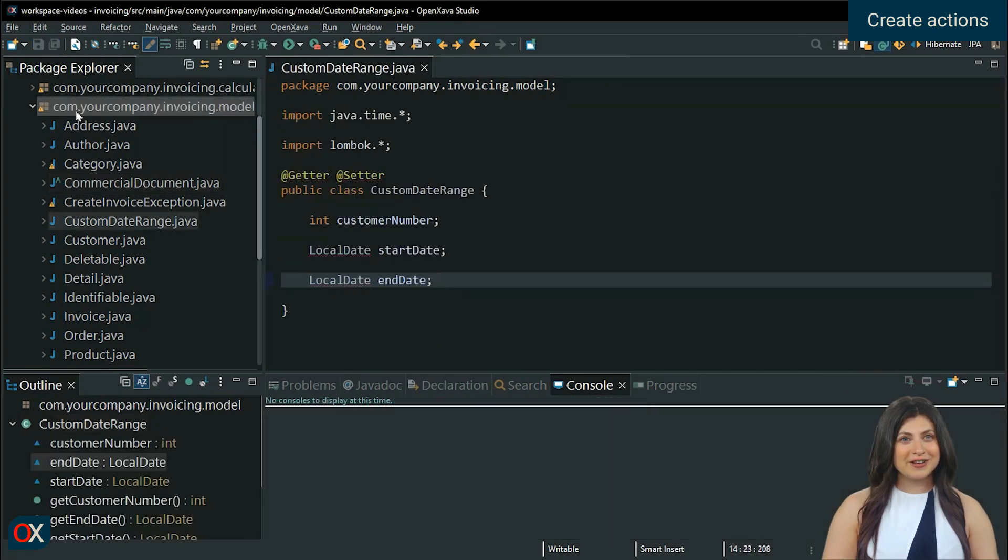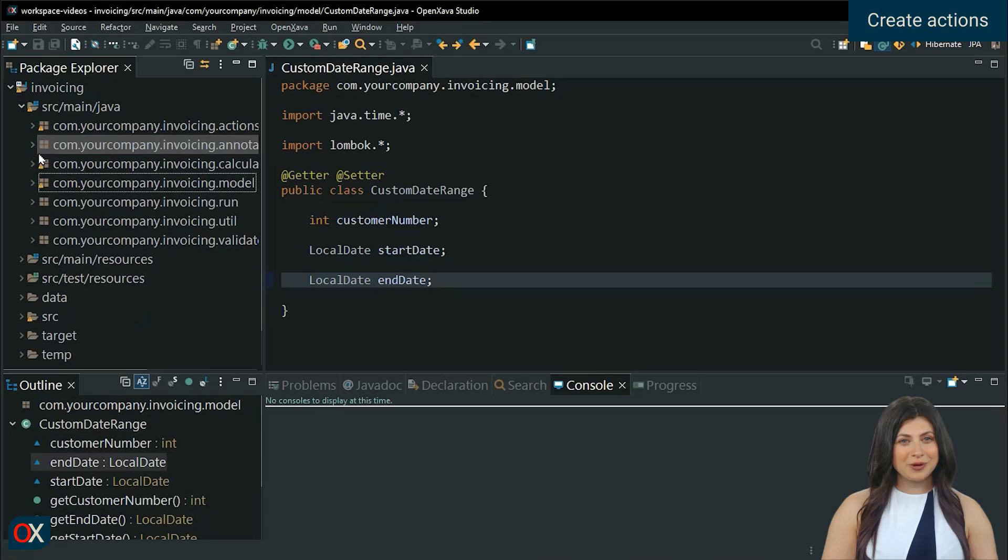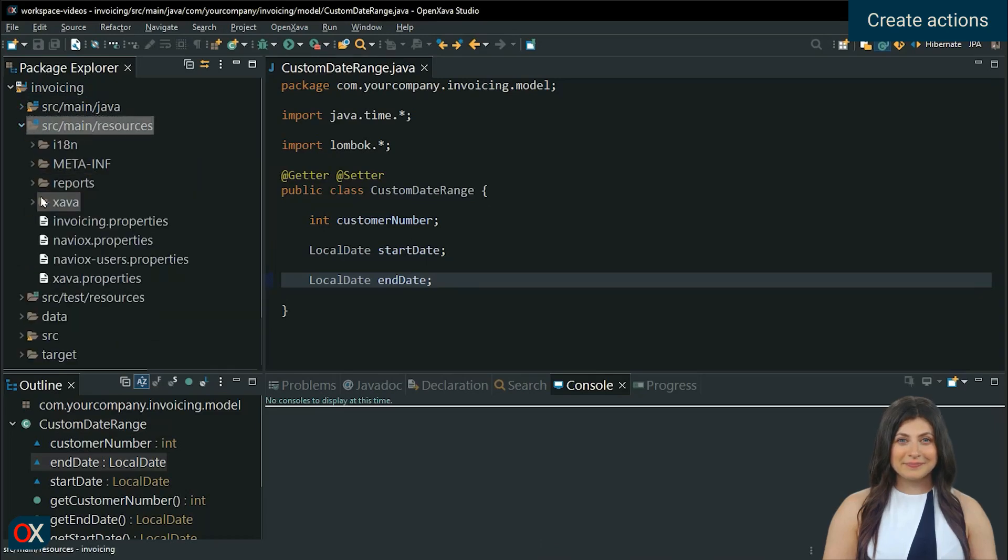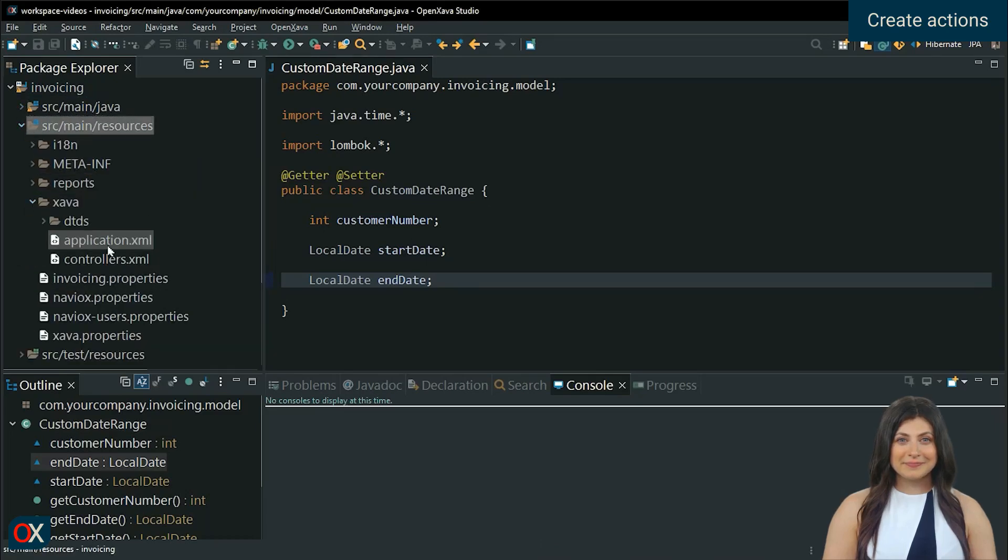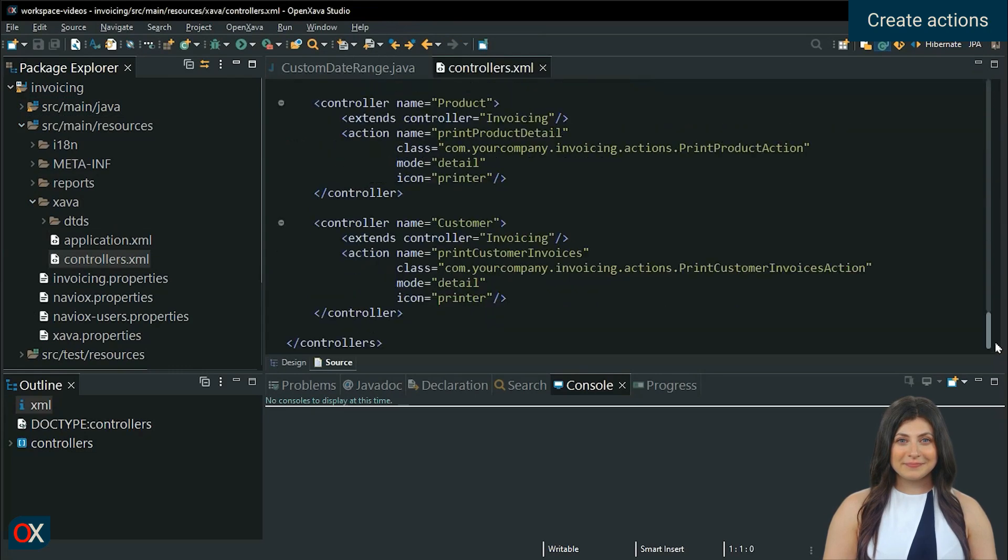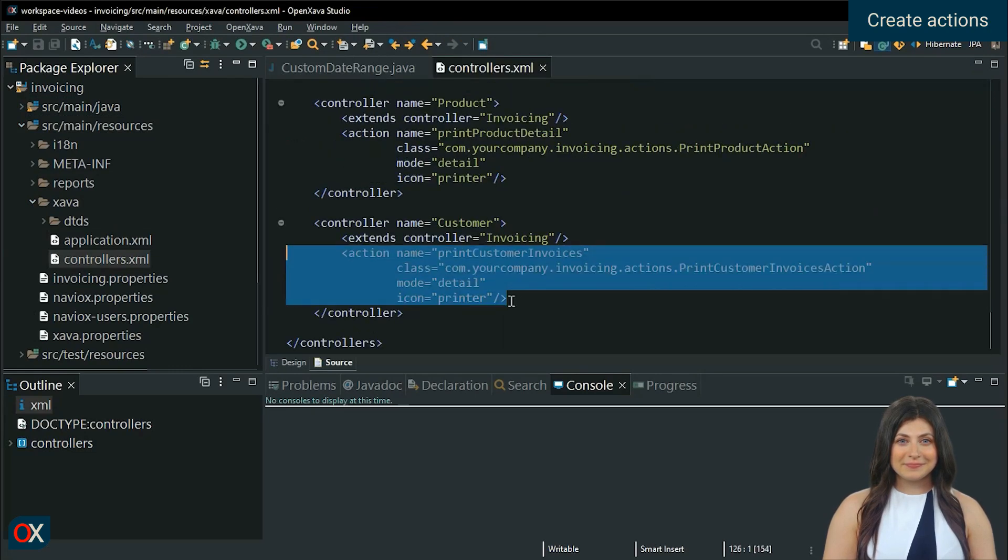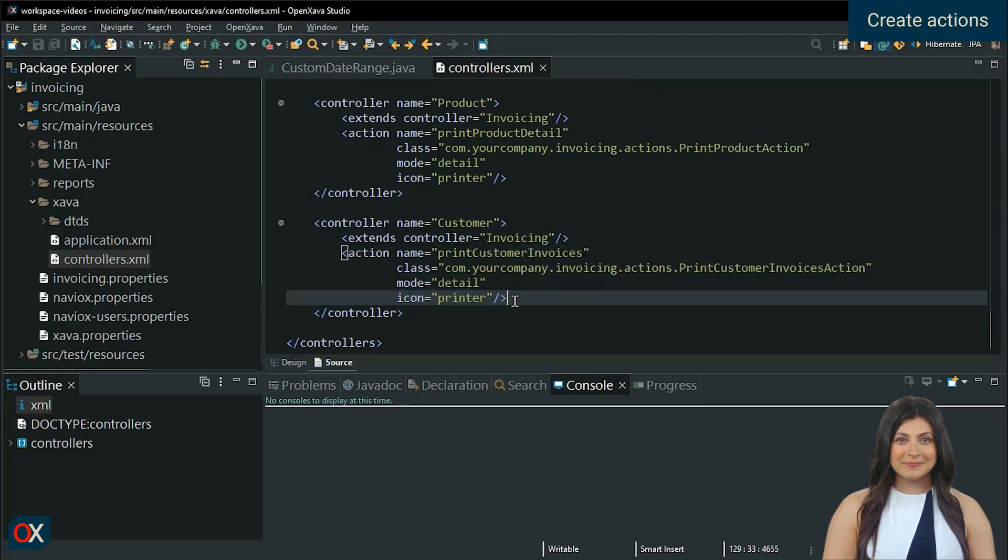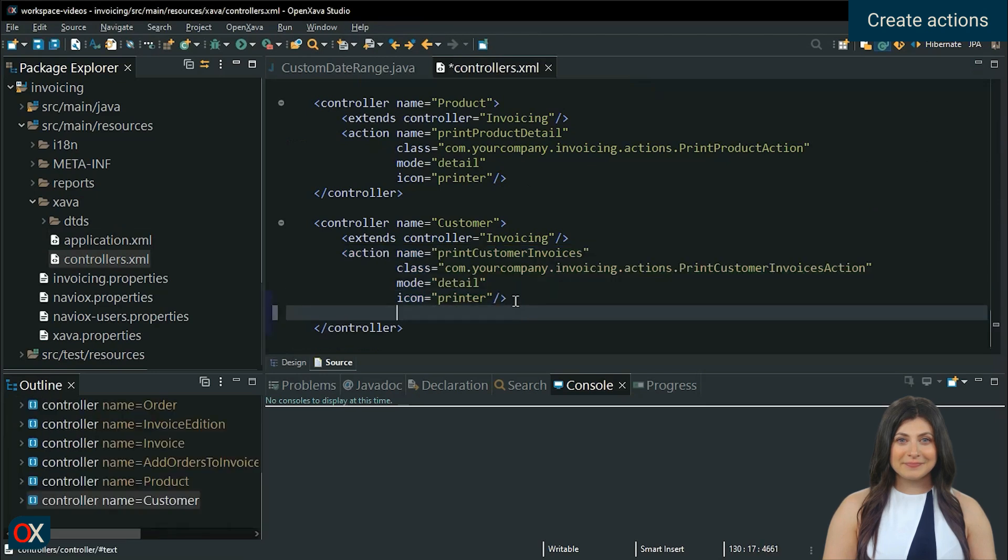Let's create the action to display the dialog.